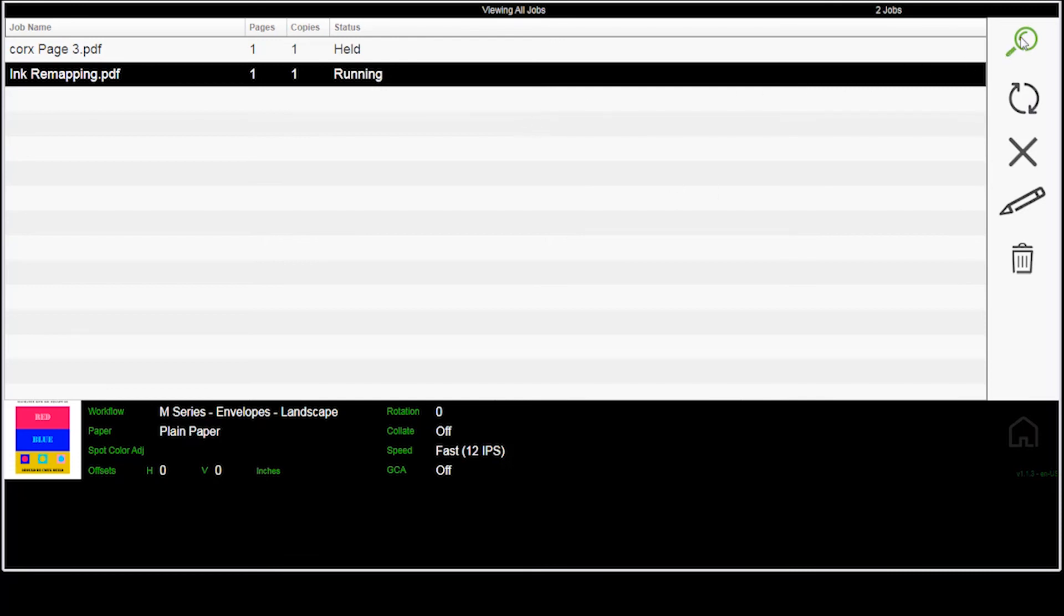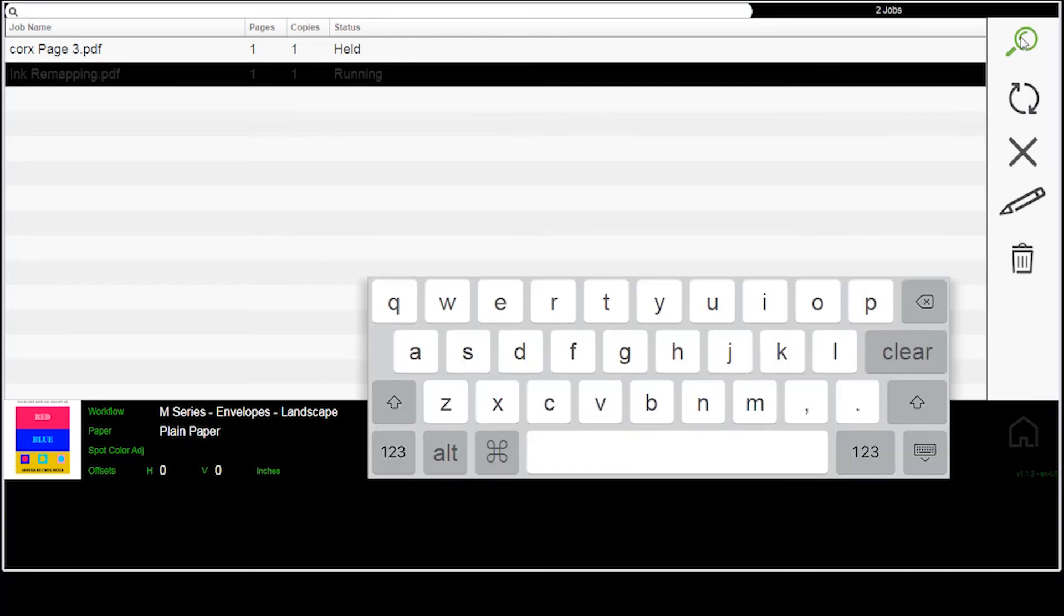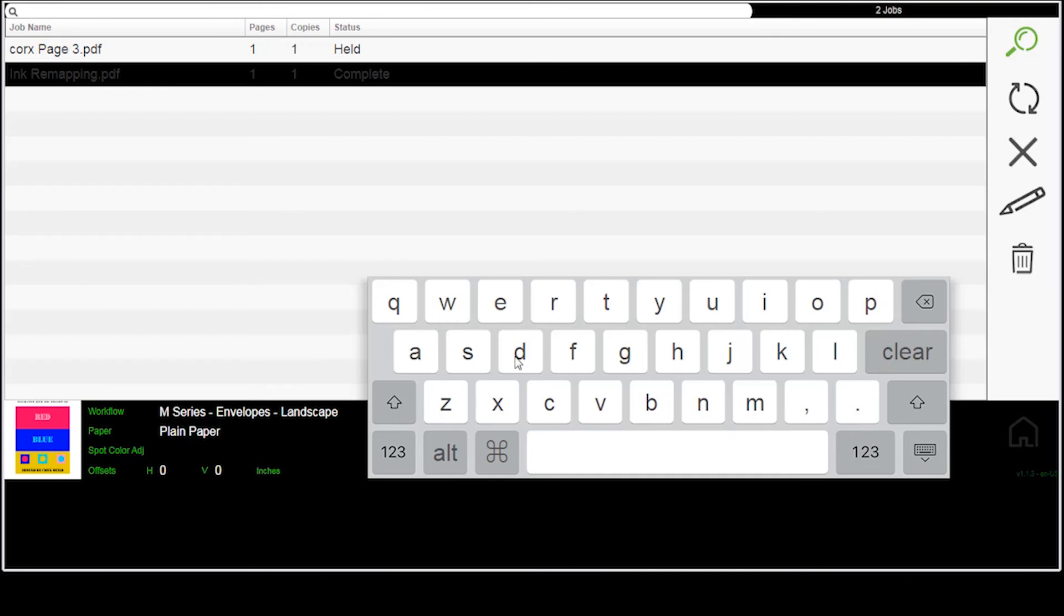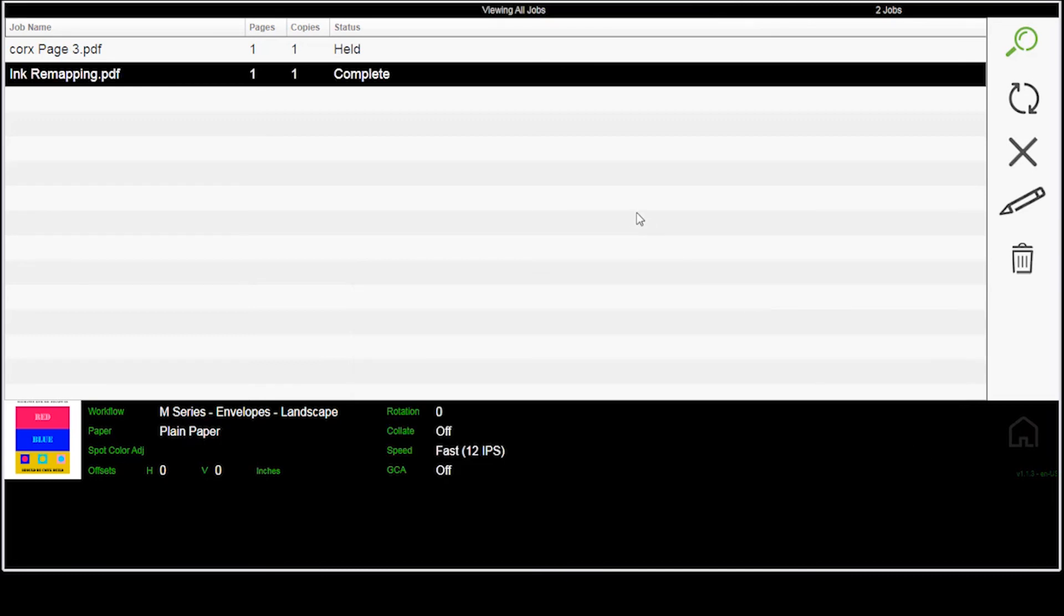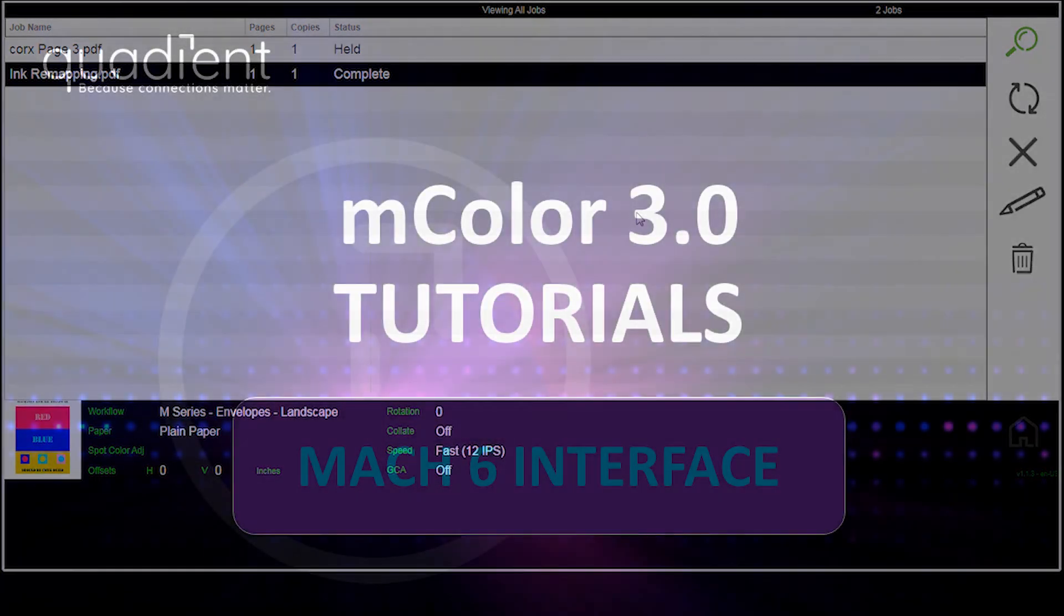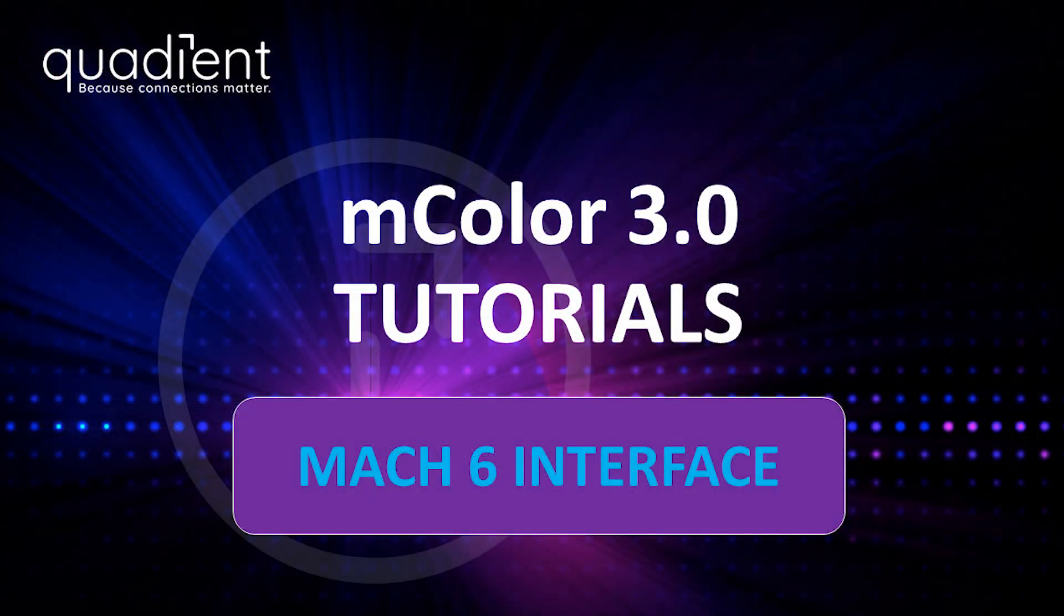I can do a search if I wanted to search. There's lots of jobs in the system and I wanted to search for a particular job. I get a little touch screen keyboard. I can start typing in the names of the jobs that I'm looking for. That's how we use the RIP interface on the printer itself.